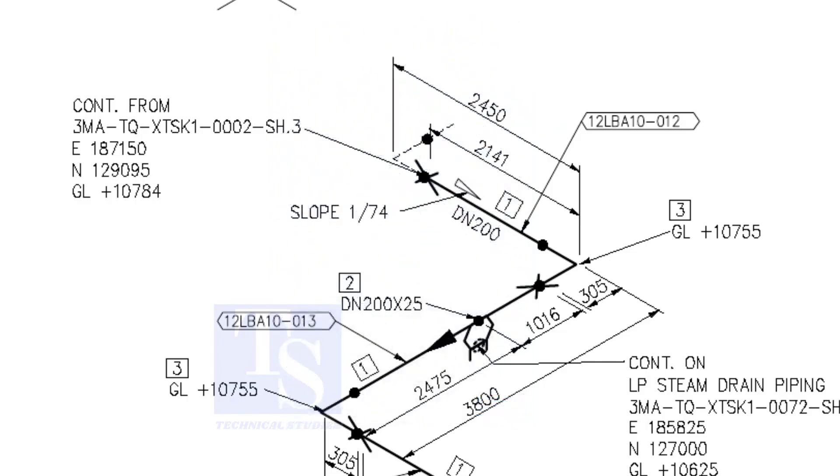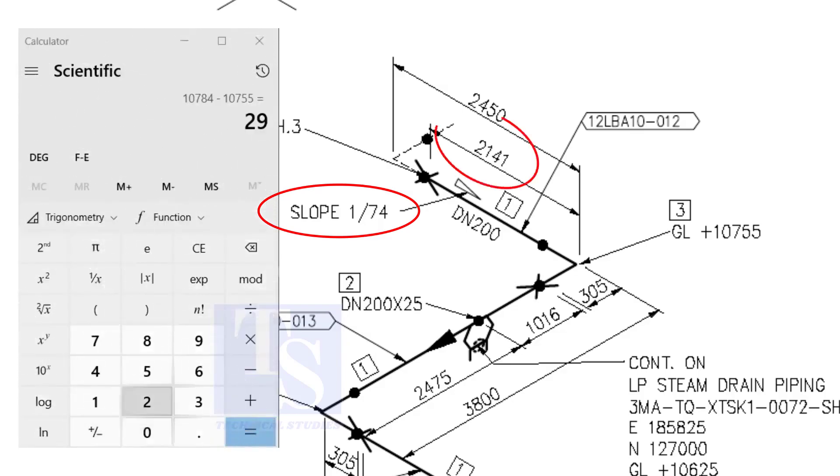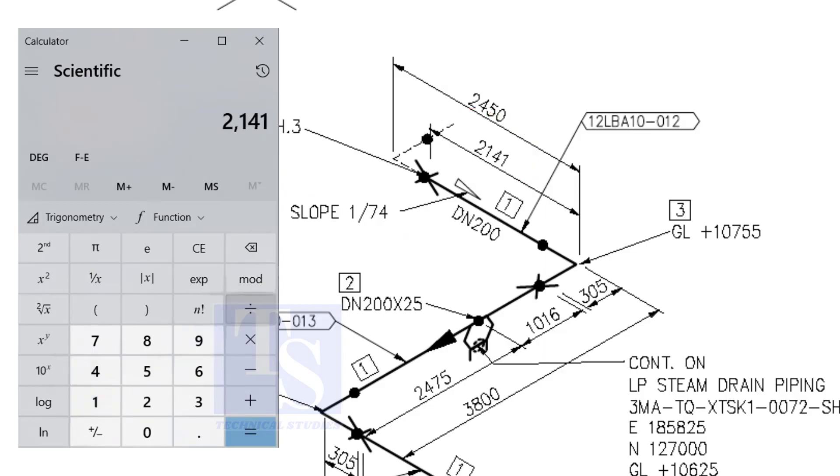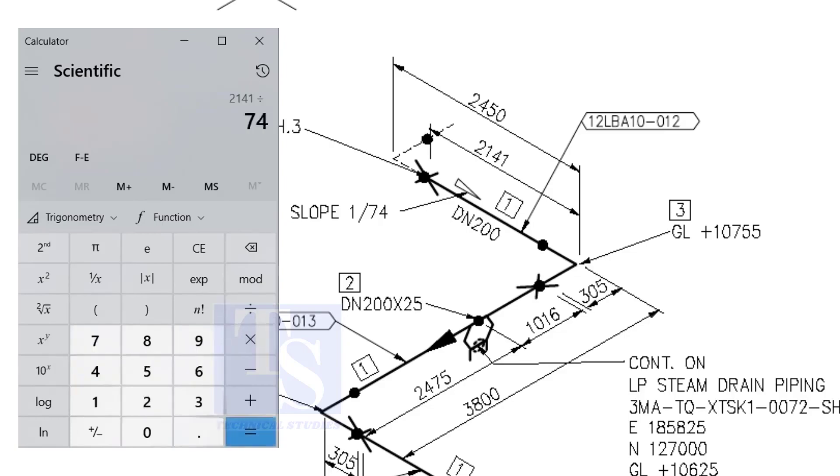Let us check with the slope ratio 1 to 74. Divide 2141 by 74. The answer is 29 millimeters. I hope you learned two methods to calculate the slope of a pipe.